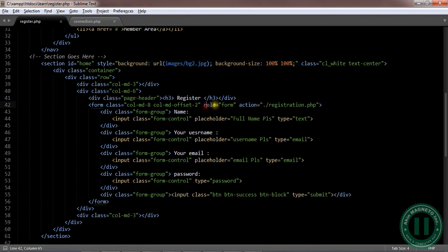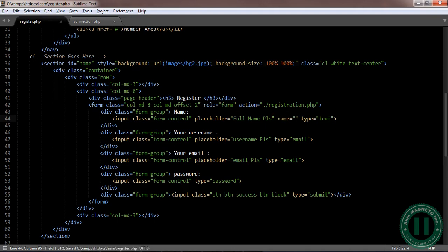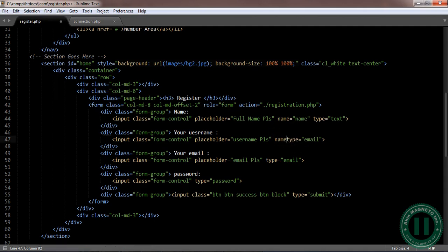Okay, now the next thing we're gonna have here is to add a name. The name is gonna be called name as well. Now here we're gonna add a name too. The name is gonna be called username.